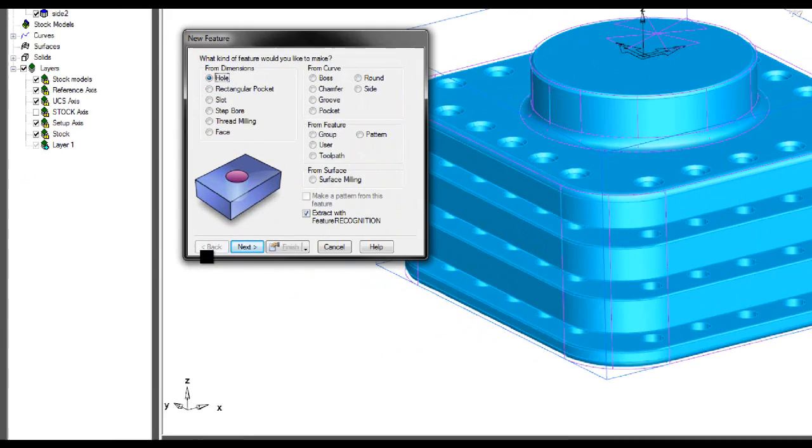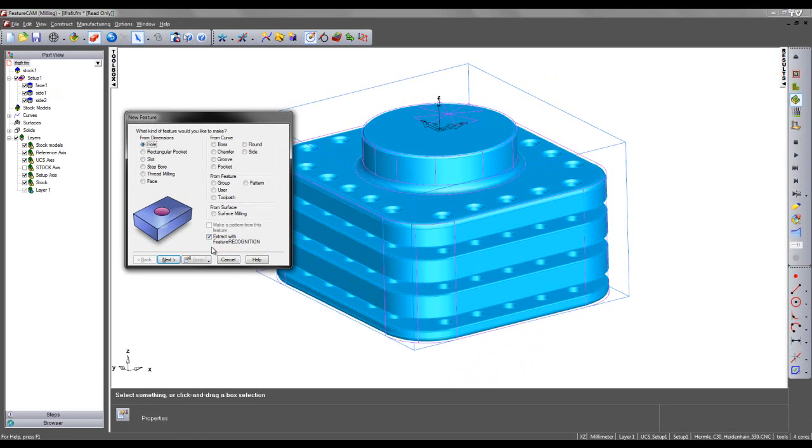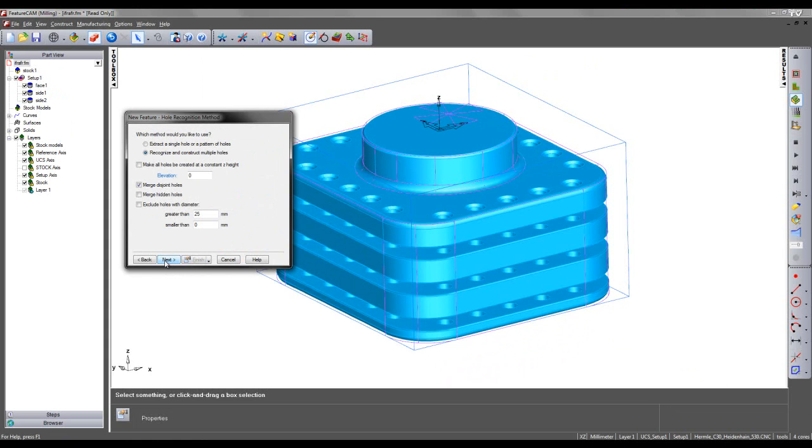I'm also going to select to extract with feature recognition, and this switches on my Interactive Feature Recognition capabilities. As I select Next, we have a variety of options.